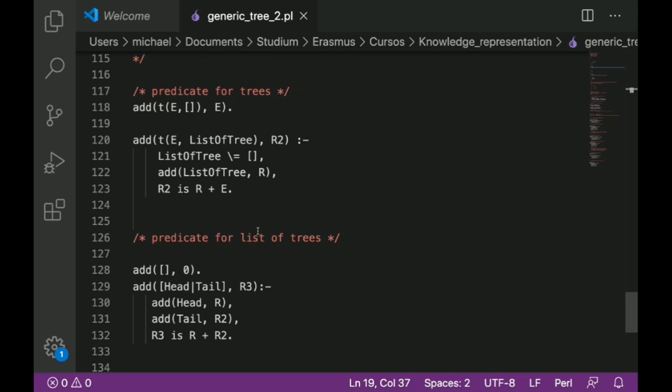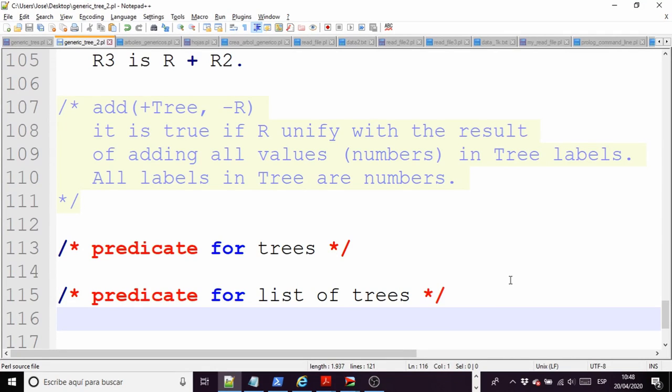Do everyone have the idea of this predicate? Do you know what I have to do here or not? Everyone has understood what is the goal of this predicate? No, not quite sure. No? Okay.